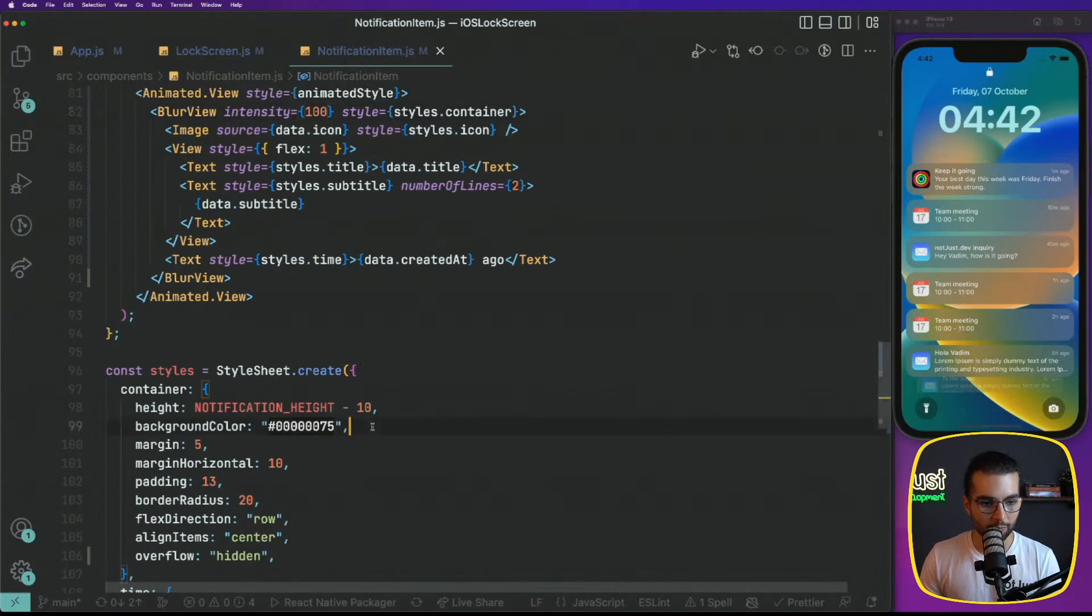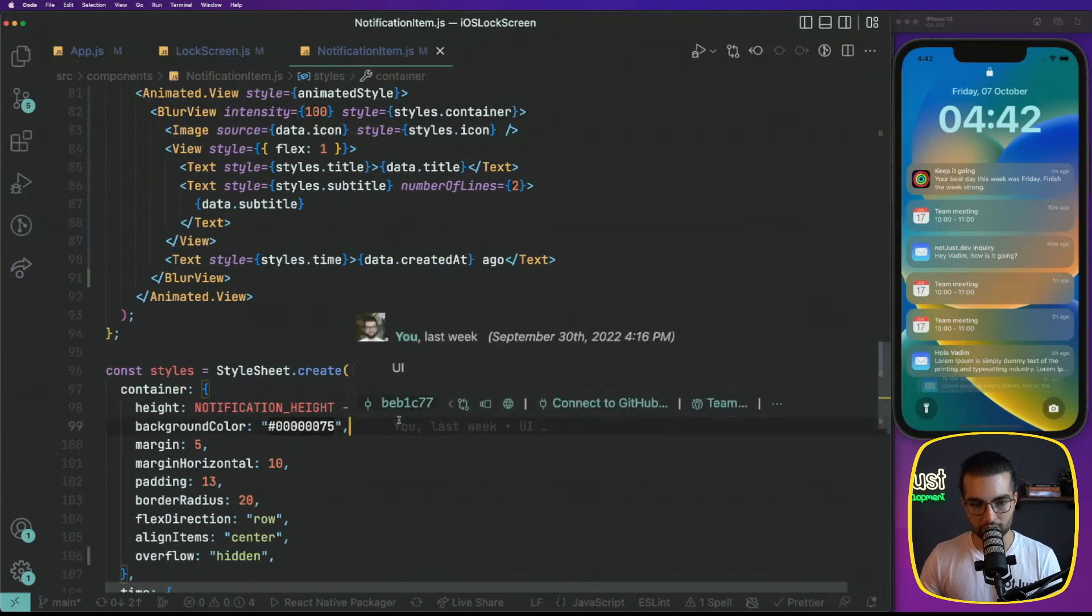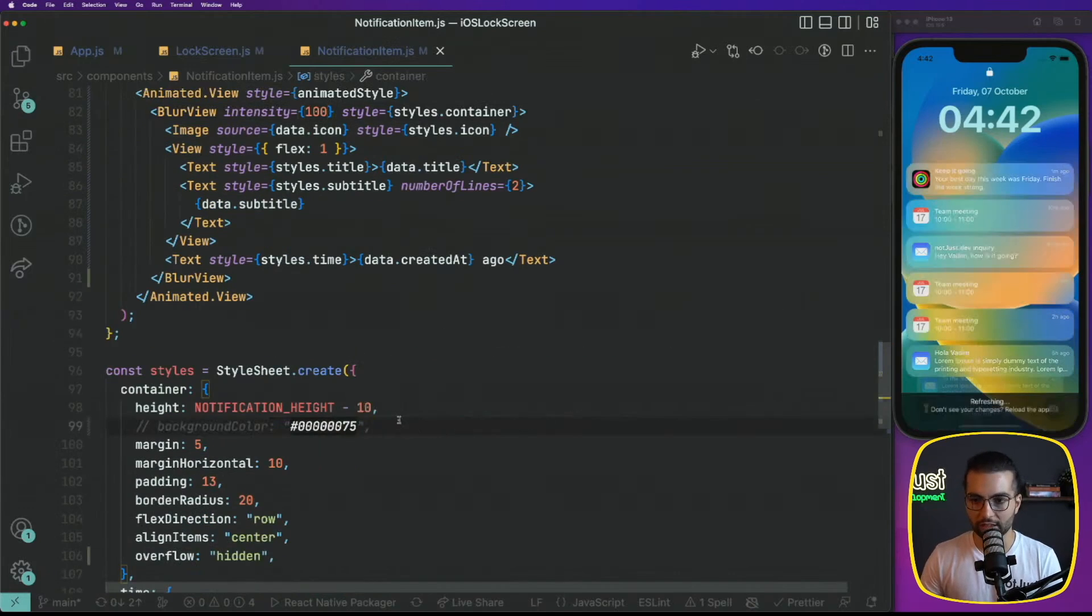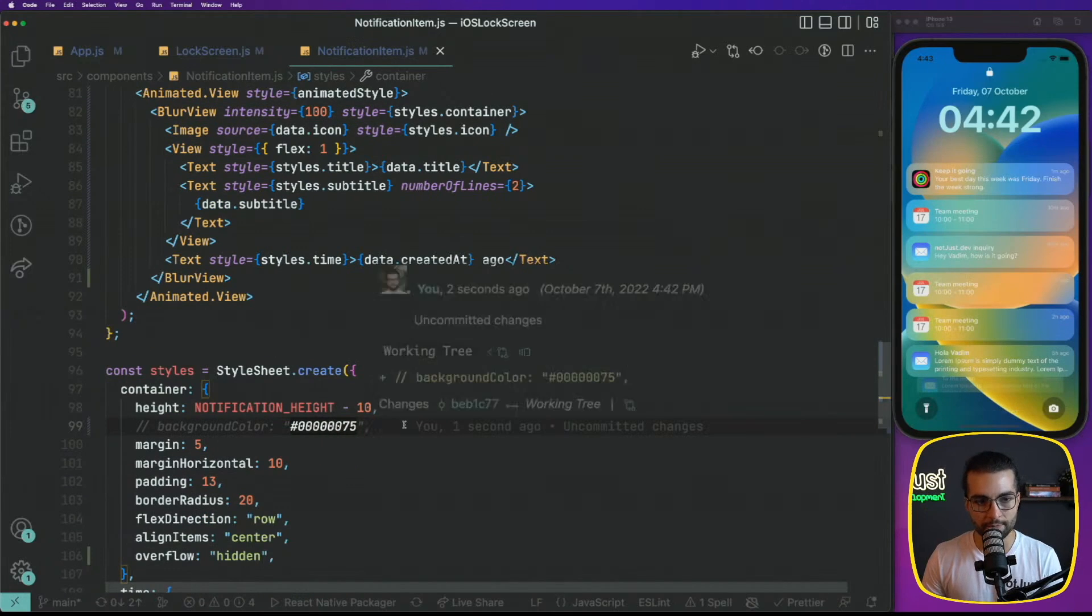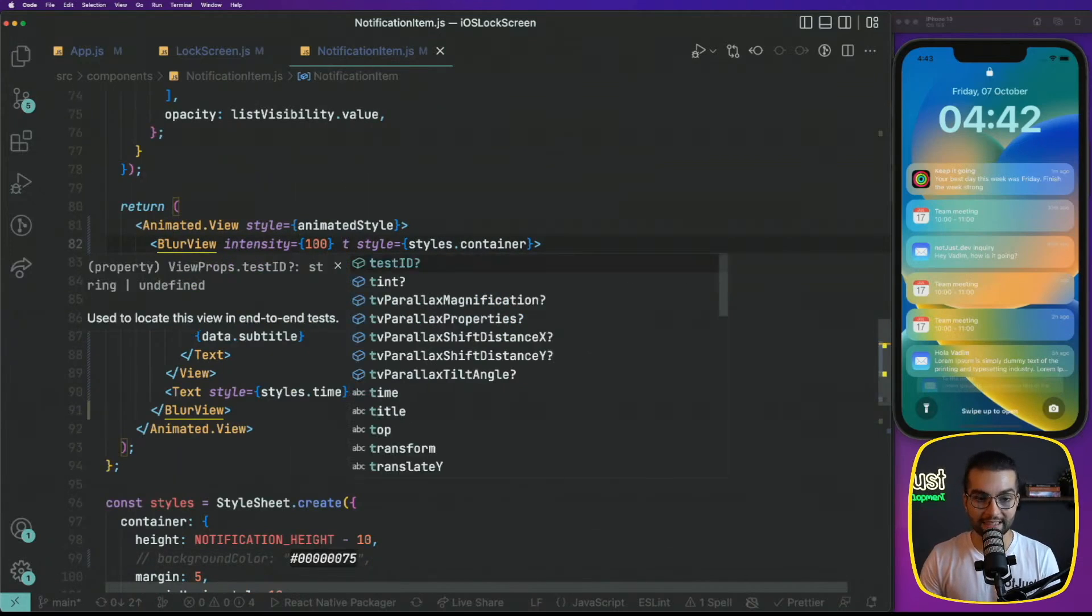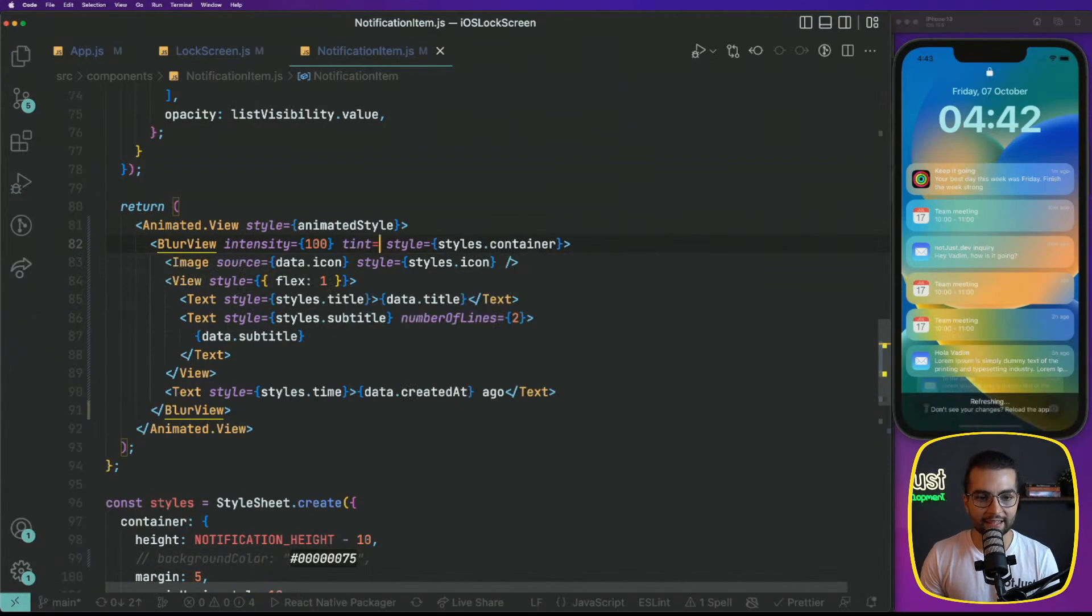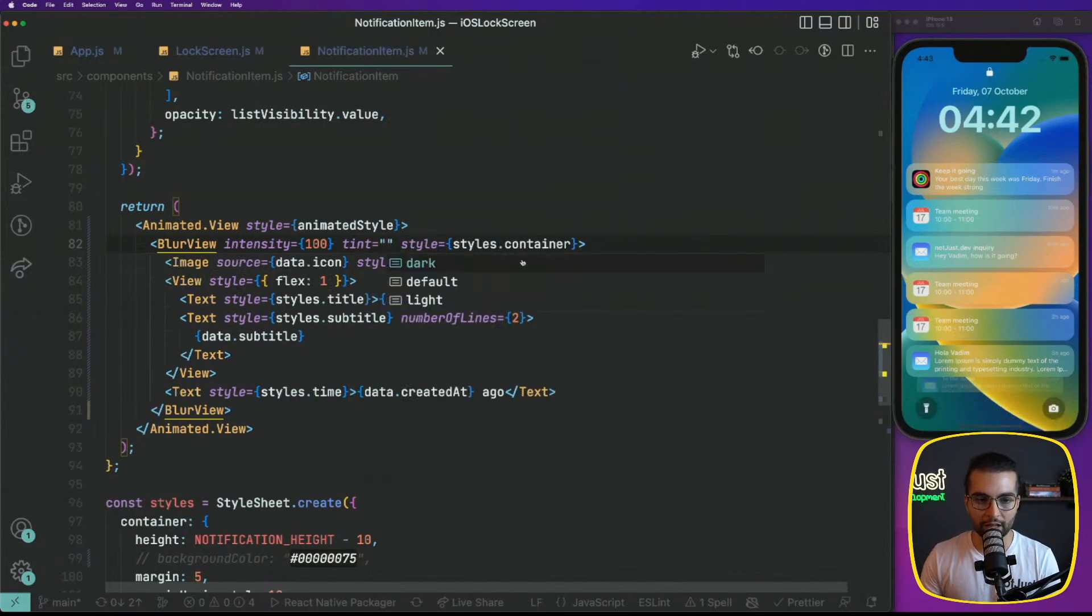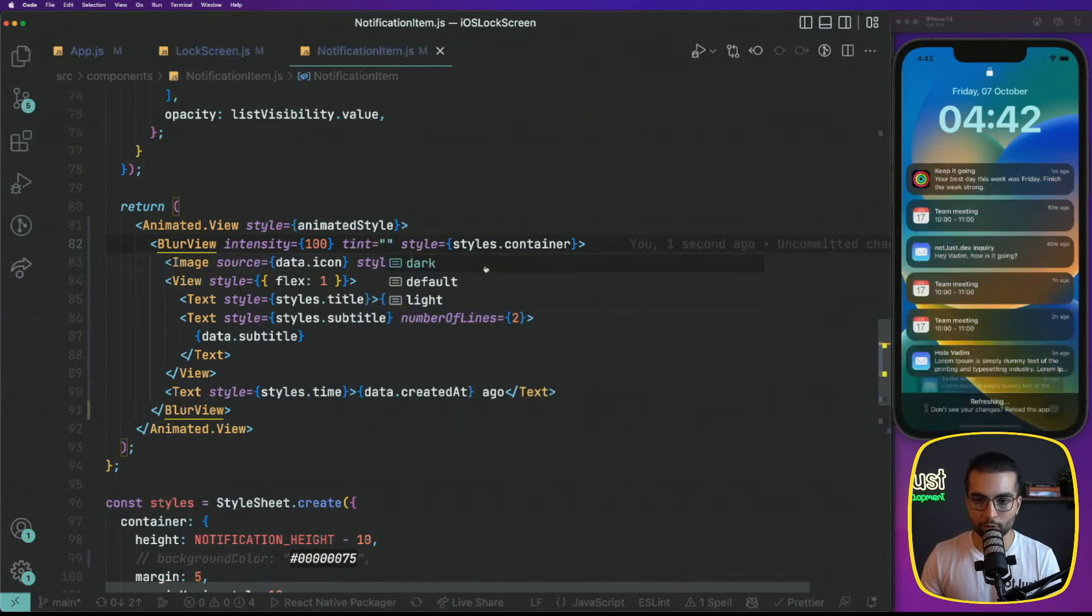It's way different than it was before, because if I'm going to put here zero, you're going to see how we had it before. So this is a transparent background and this is a blurred background. And also, probably we can play also with background color like this. There is another property for the blur view, the tint. And tint can have three values, dark, default, or light.